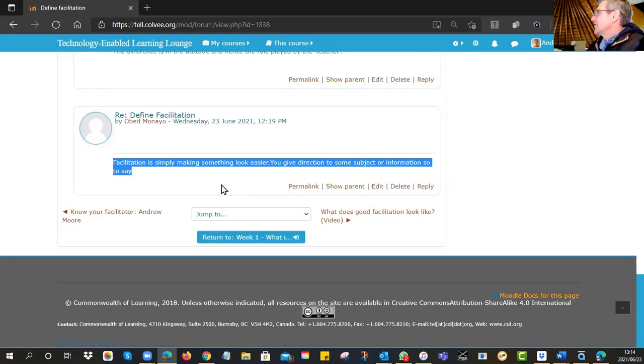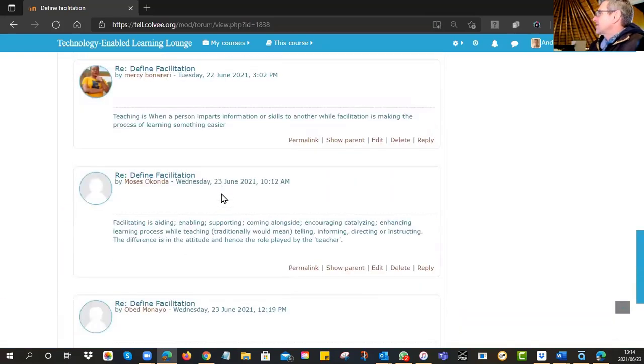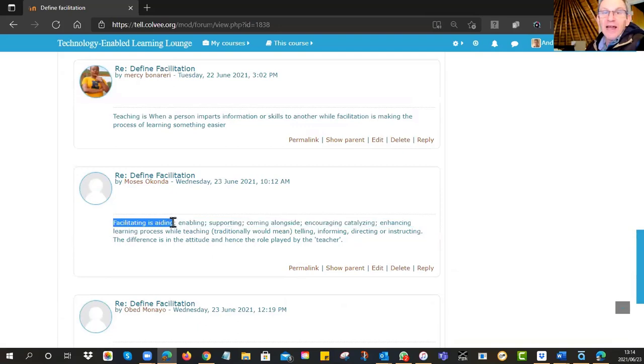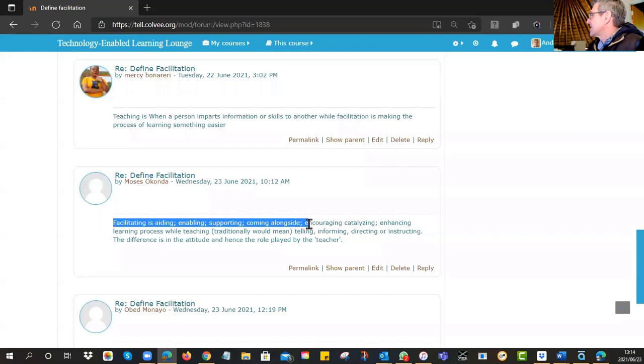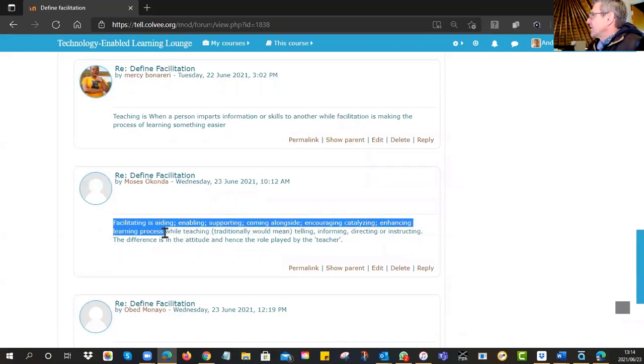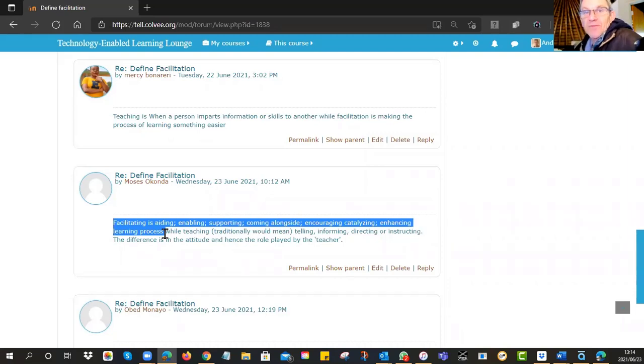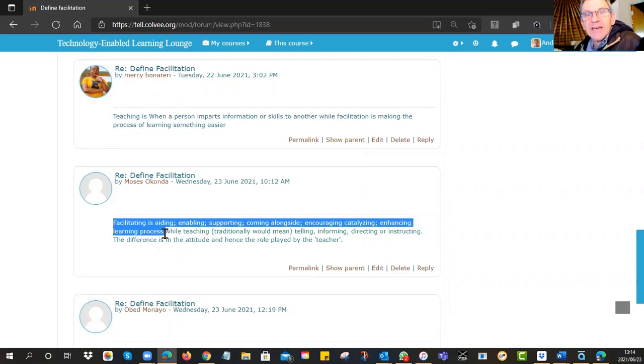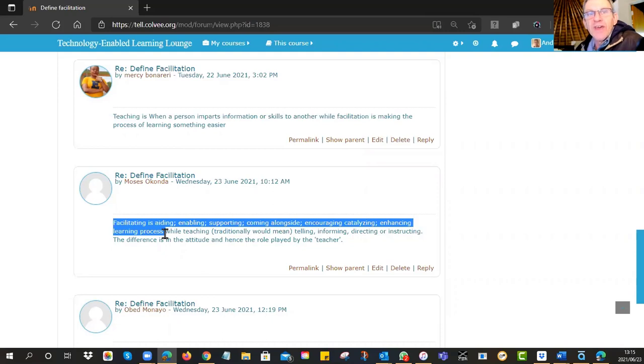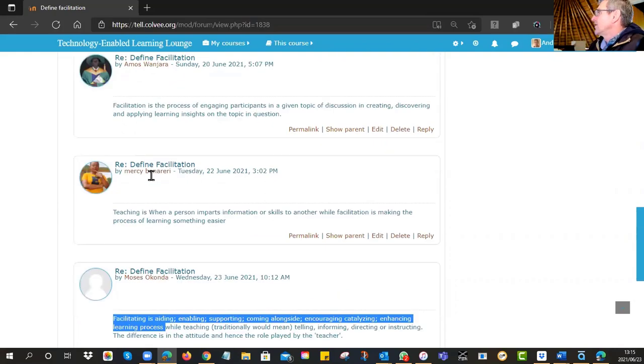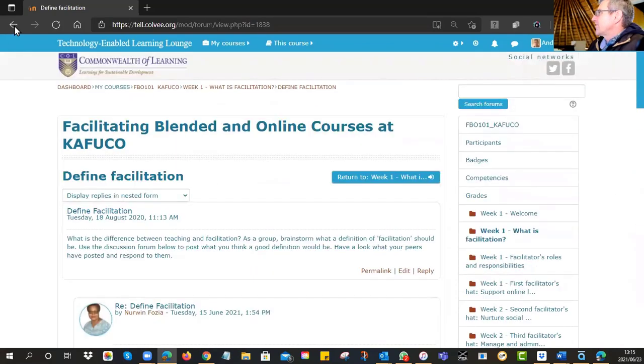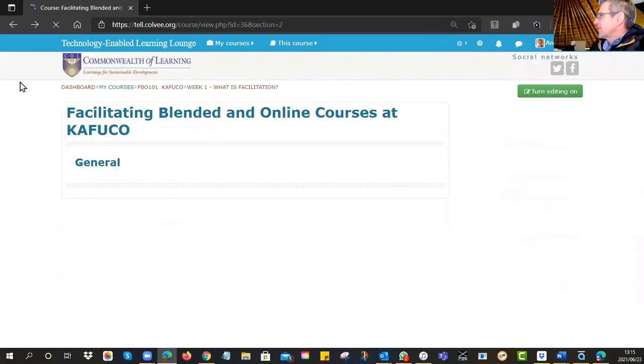So Obed, that's not bad. Let's look at Moses. Facilitating is aiding - yeah, I like that. Enabling, yes. Supporting, coming alongside. Very nice. Encouraging, catalyzing, enhancing the learning process. So very nice. Those descriptors are spot on of this idea that the facilitator is a nurturing, supportive role rather than some authoritative expert. It's a very different type of role. So well done to the team for having a go at that.